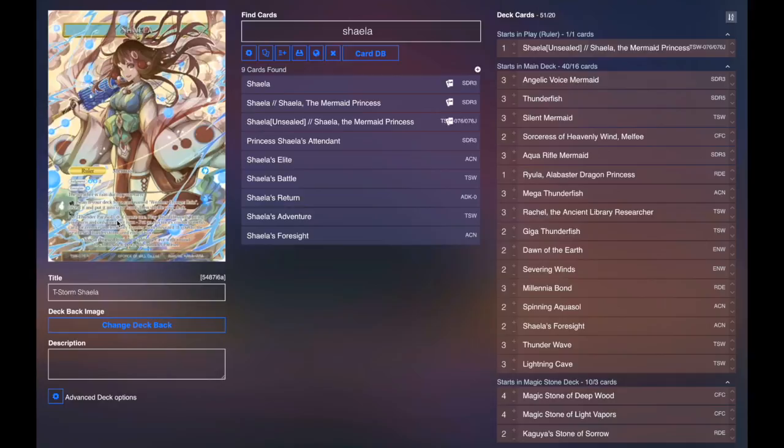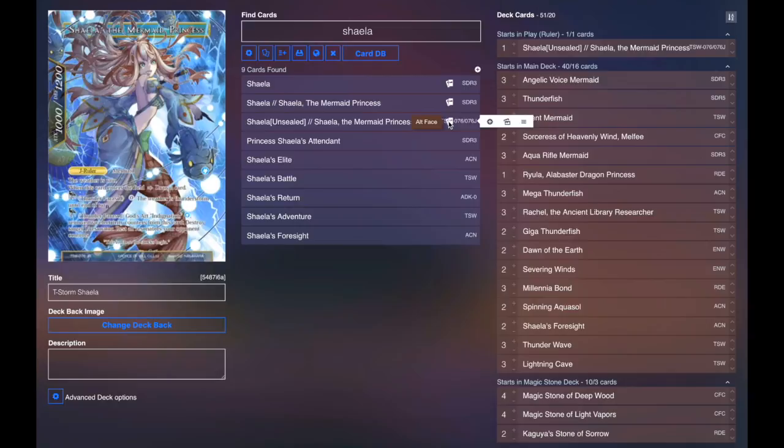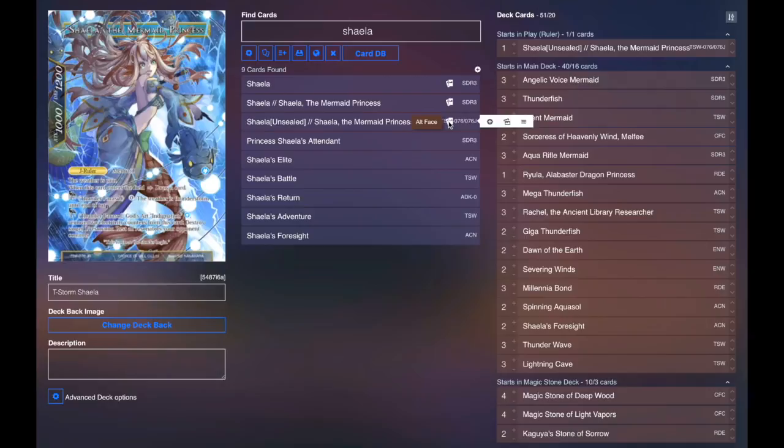Then she flips over into Shayla the Mermaid Princess. 10-12 draws you a card as soon as it enters. Weather is Rain permanently when she's on the field. Her Thunder Parasol says pay 0. The weather is now Thunderstorm until end of turn. You can activate this on either player's turn as many times as you want.